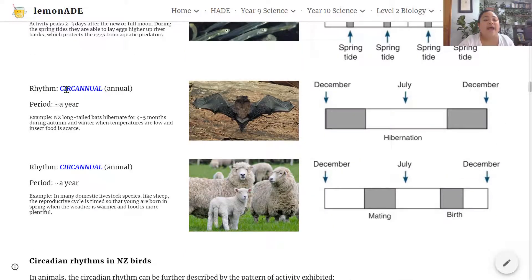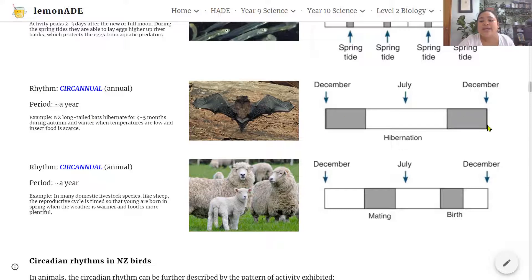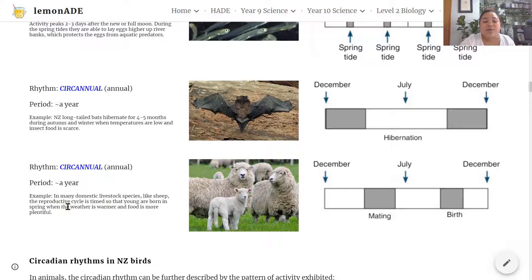The next rhythm is the circa annual rhythm, with a period of one year. New Zealand long-tail bats hibernate for four to five months during autumn and winter when temperatures are low and insect food is scarce. In the illustration, the bats are most active in the warmer months before and after December and inactive in the months around July when it's colder. Another example: in many domestic livestock species like sheep, their reproductive cycle is timed so that young are born in spring when weather is warmer and food is plentiful, with mating occurring just before winter.